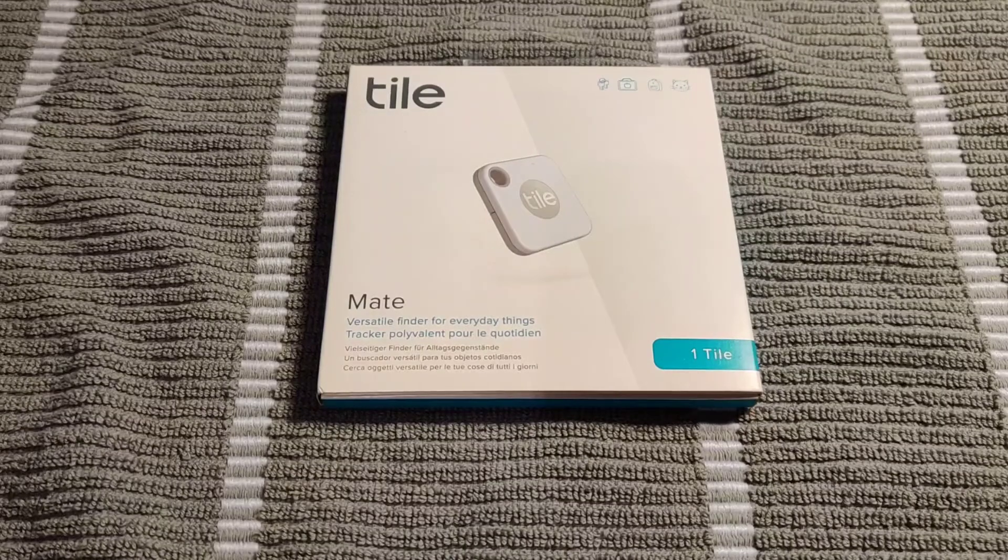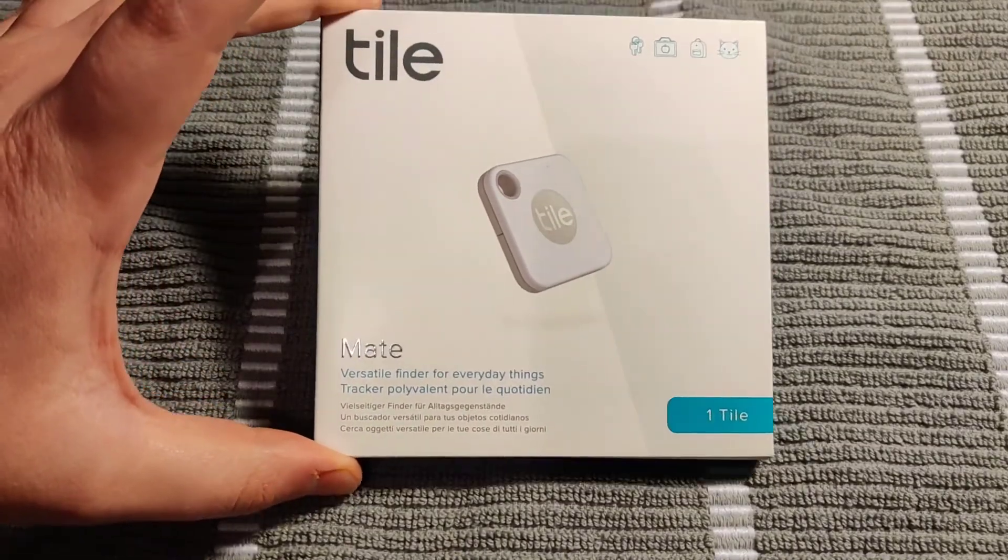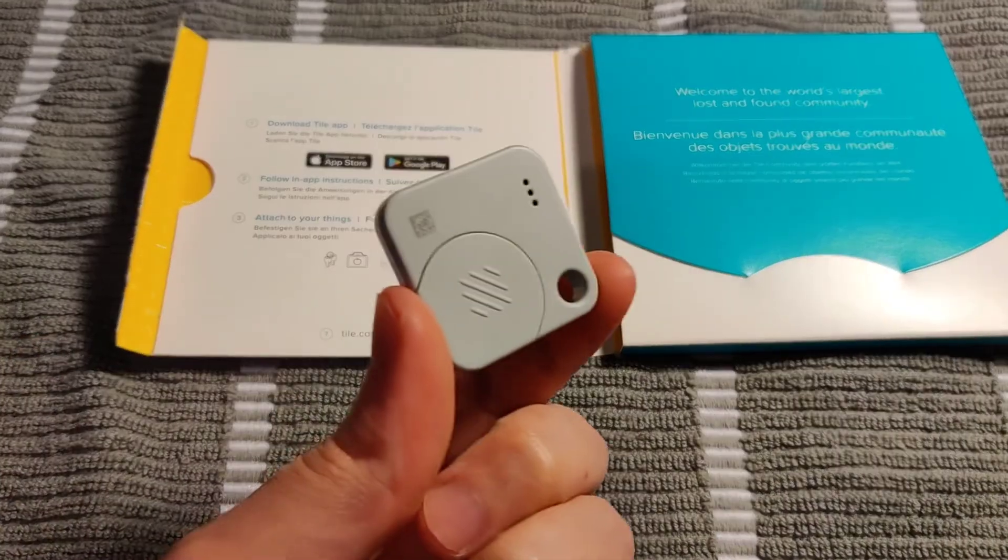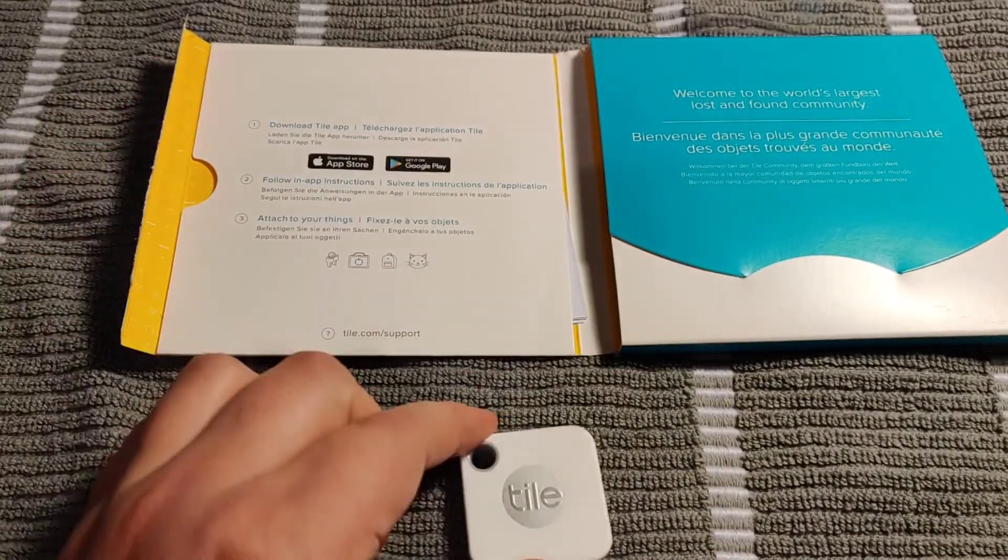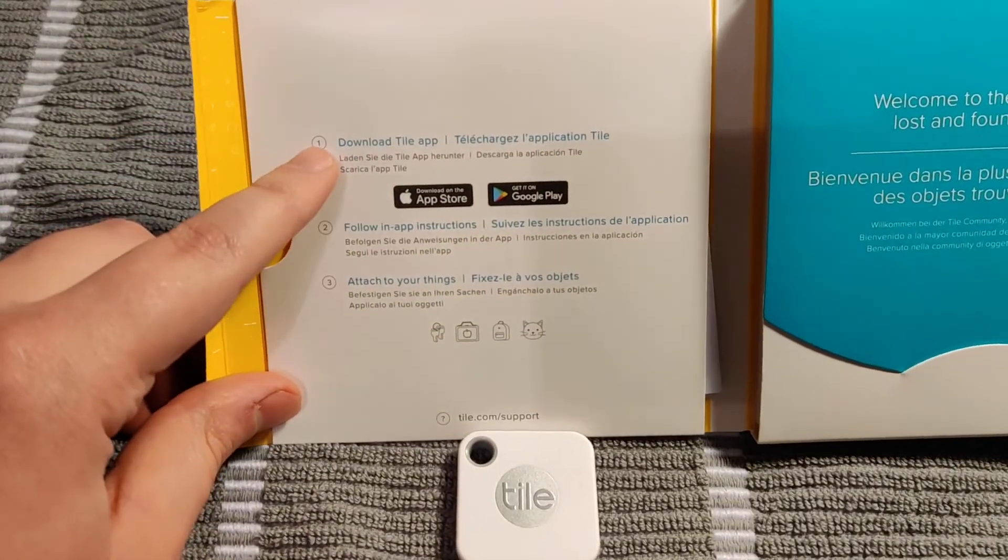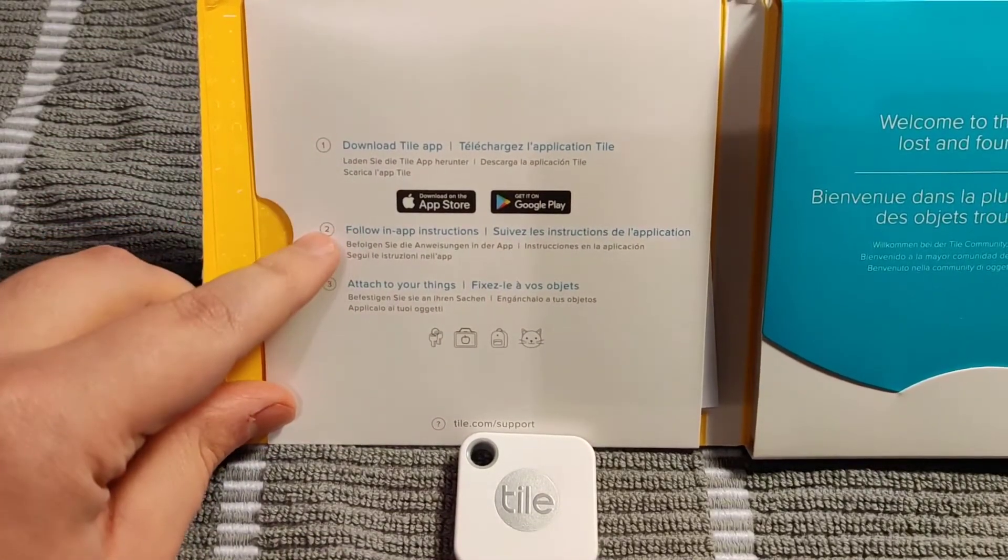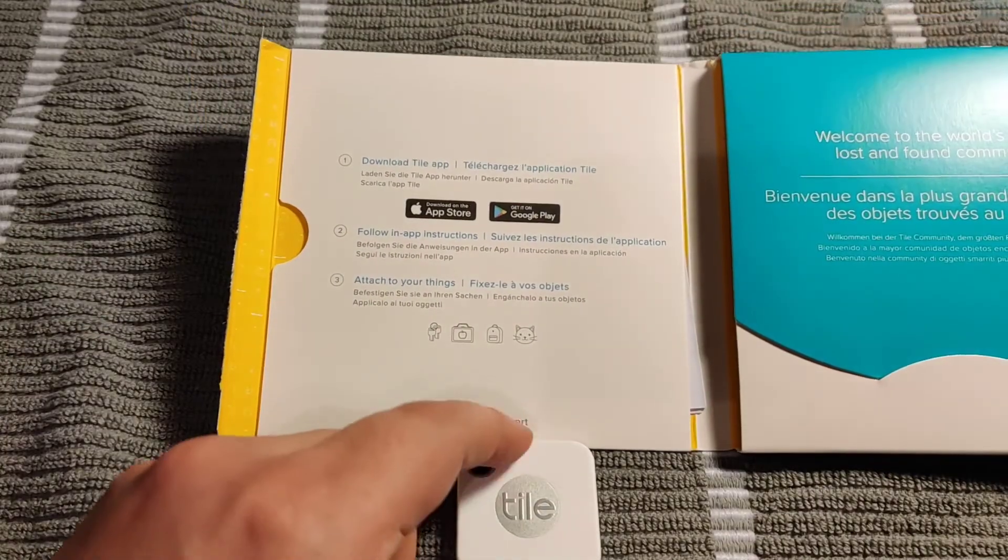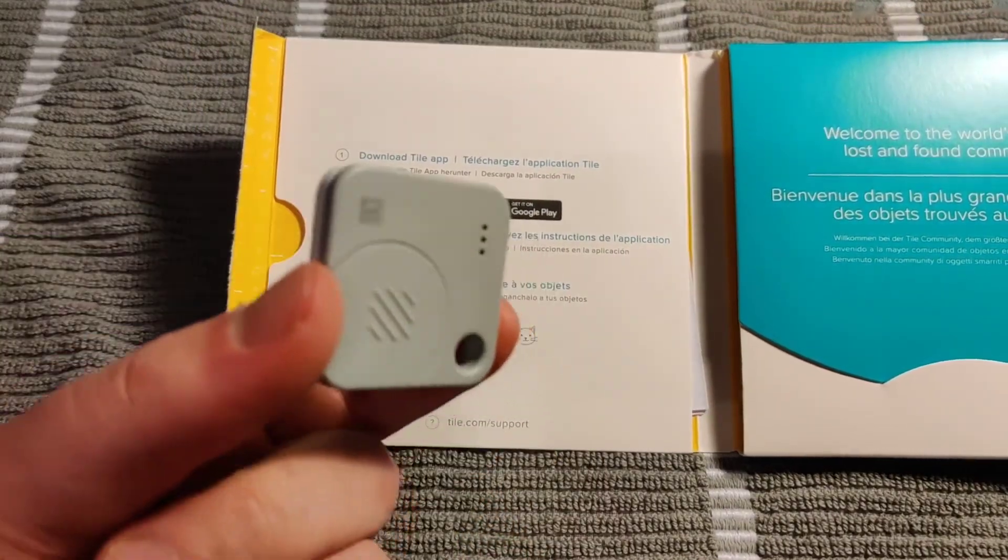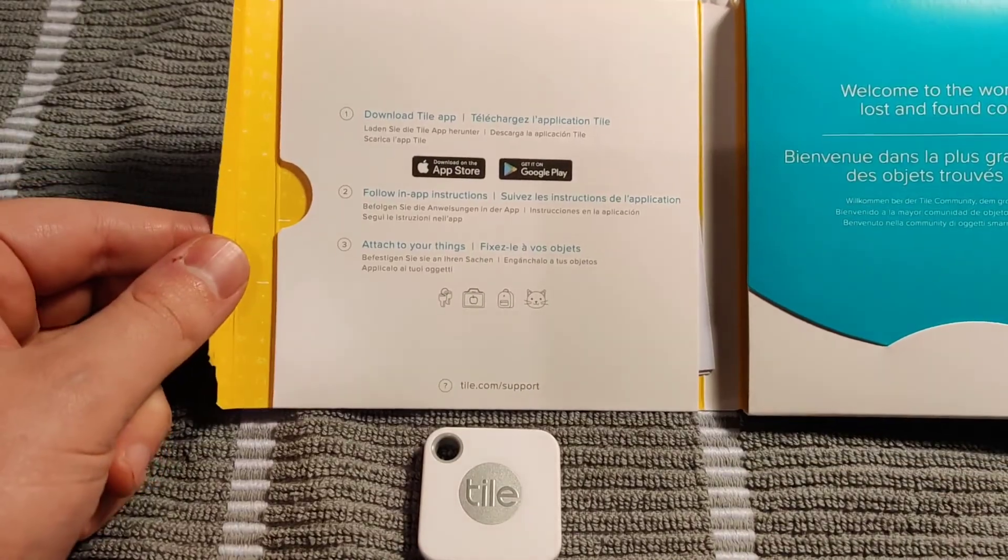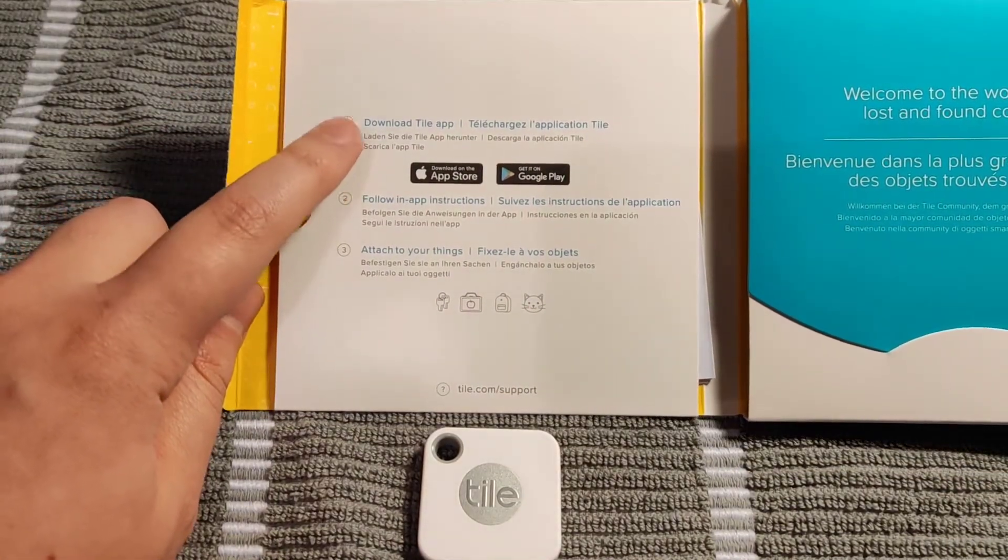Hey guys, in today's video I'm going to walk you through how to set up your Tile device. When you open the packaging, extract the Tile device. The setup is pretty simple: download the Tile app, follow the in-app instructions, and attach the Tile to the thing you want to be able to find if it goes missing. Now I'll show you how to set things up on your phone.